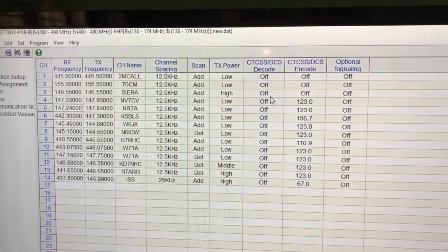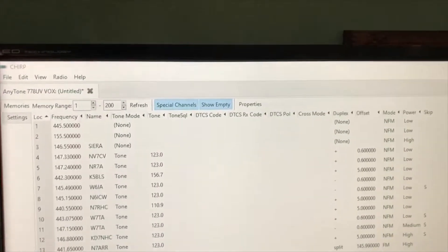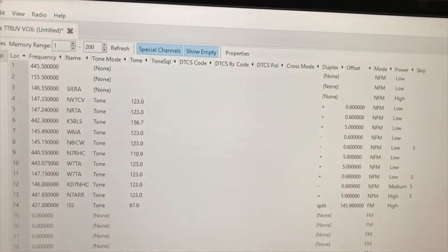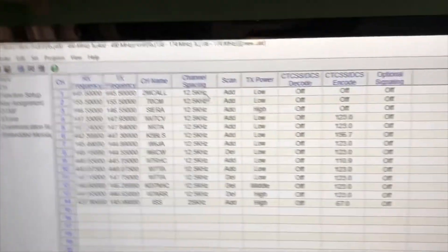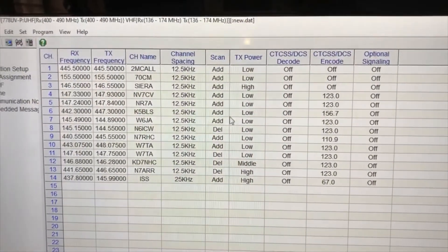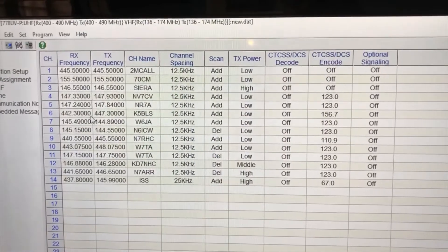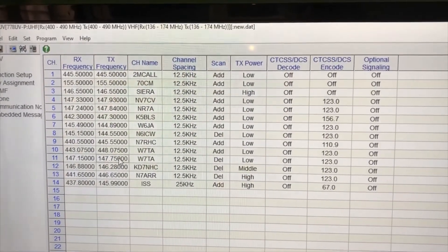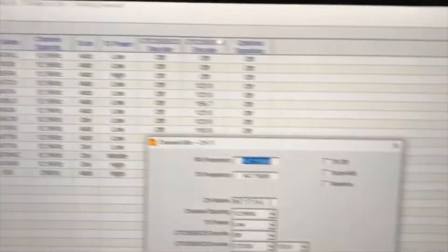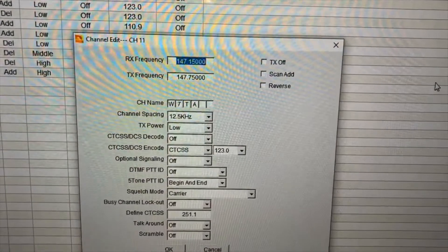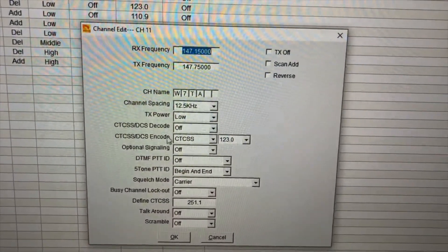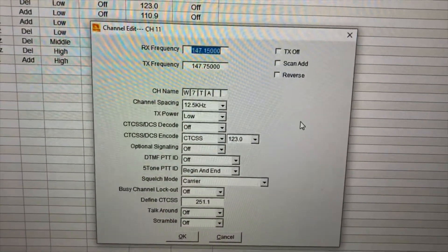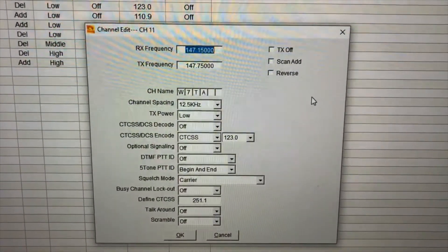And like I said before, I actually prefer this over the Chirp, and the reason being it just kind of, when you go and edit a channel, I like the layout better, the drop menus. It just kind of makes more sense to me.